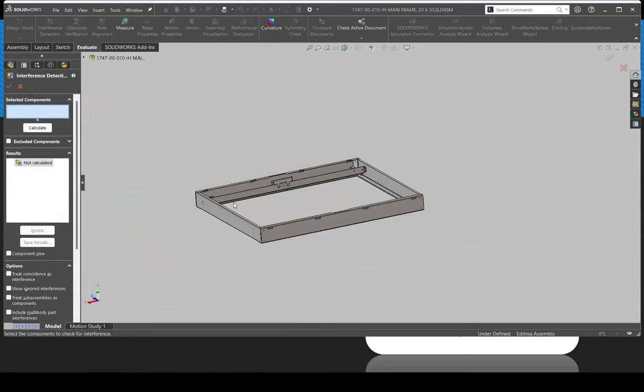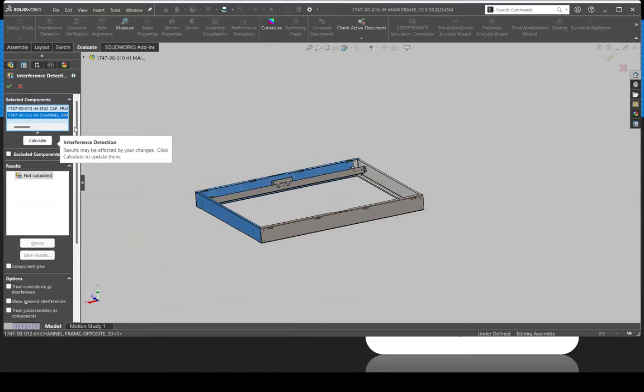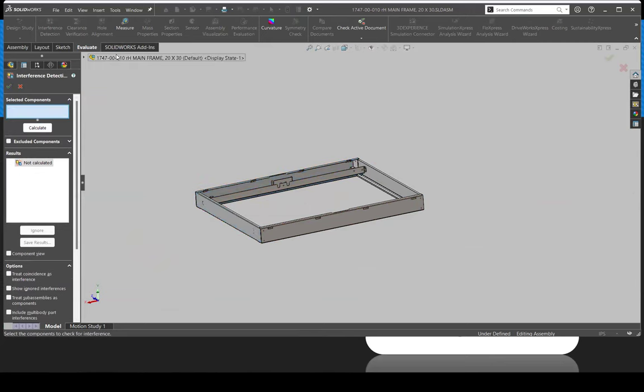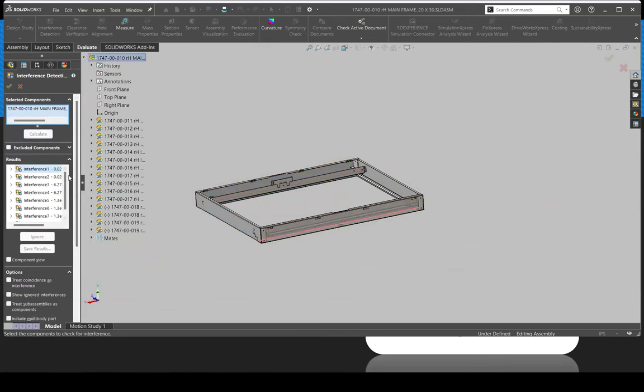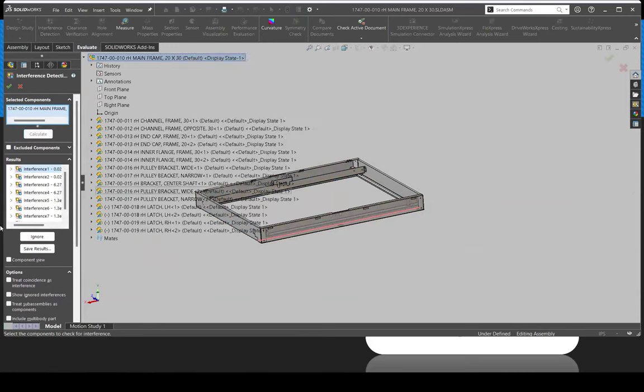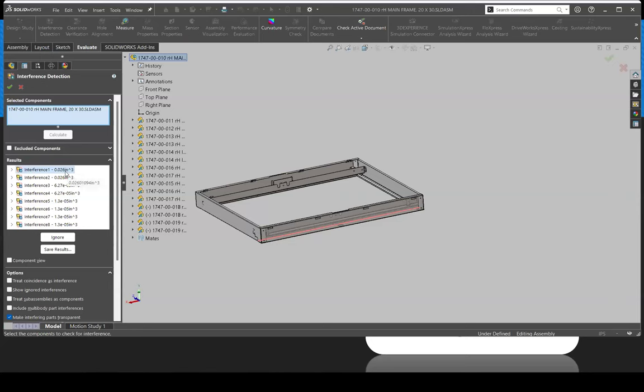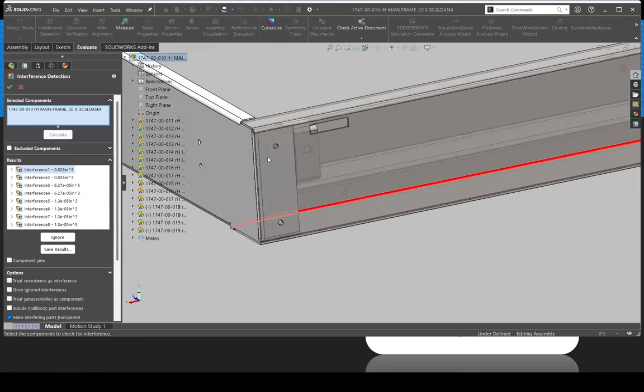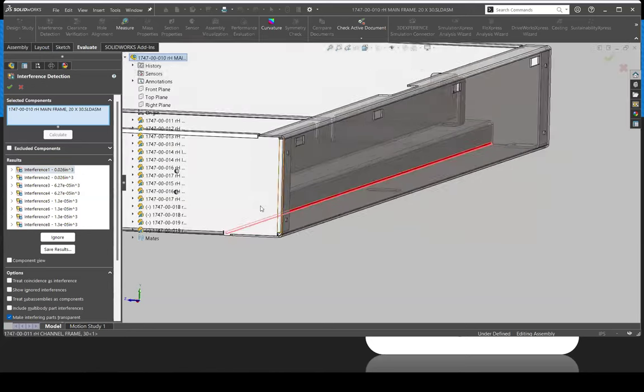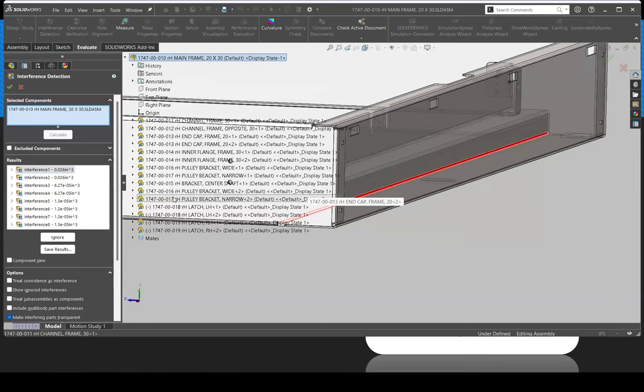But you can just as easily just say, I just want to see interference between these two parts. Either works. In this case, I don't know what that noise was. And then you can actually see we do have little interferences across the assembly. Now, sometimes they're so small and the way the parts are coming together, you don't really care.